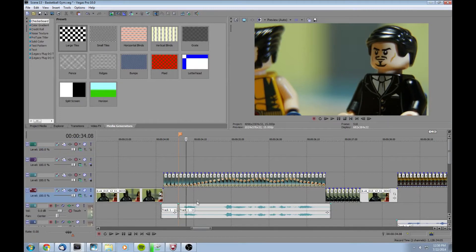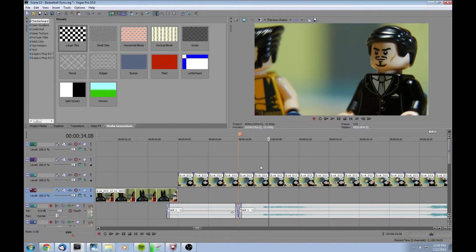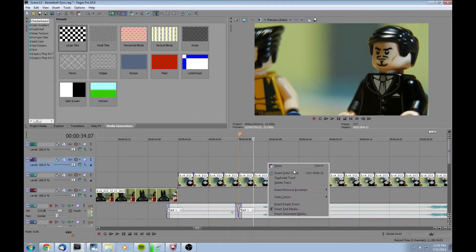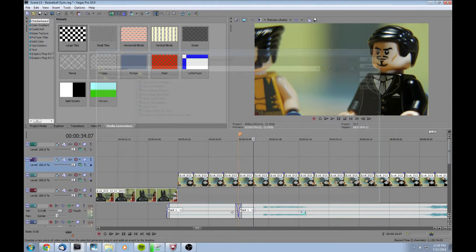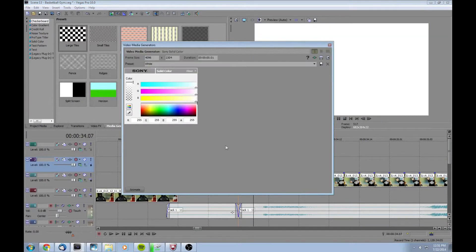So to start off, click above the part here where the audio starts. Right-click in your timeline and say insert generated media. Then you're gonna select solid color. From there it's gonna automatically default to inserting a white solid color, so we're gonna go over here and click this button right there to mute the track with the solid color.